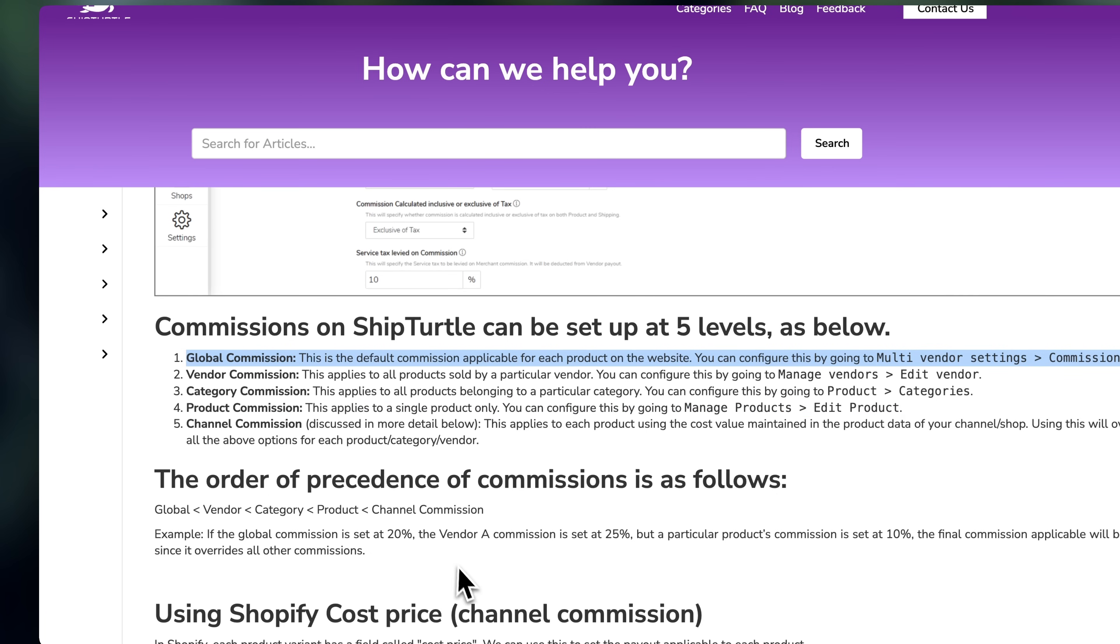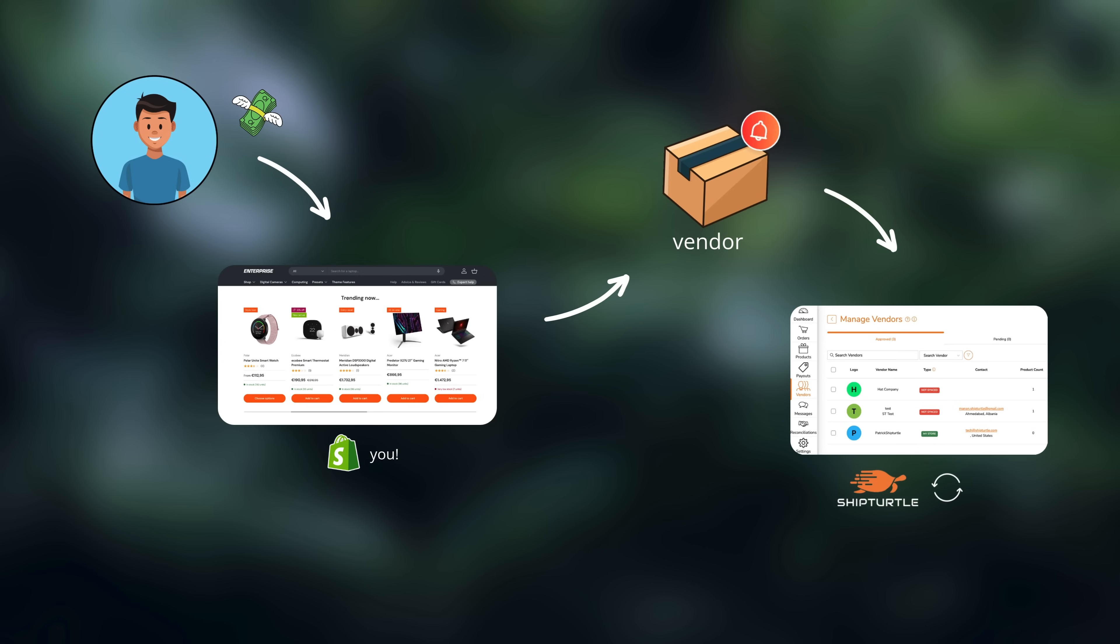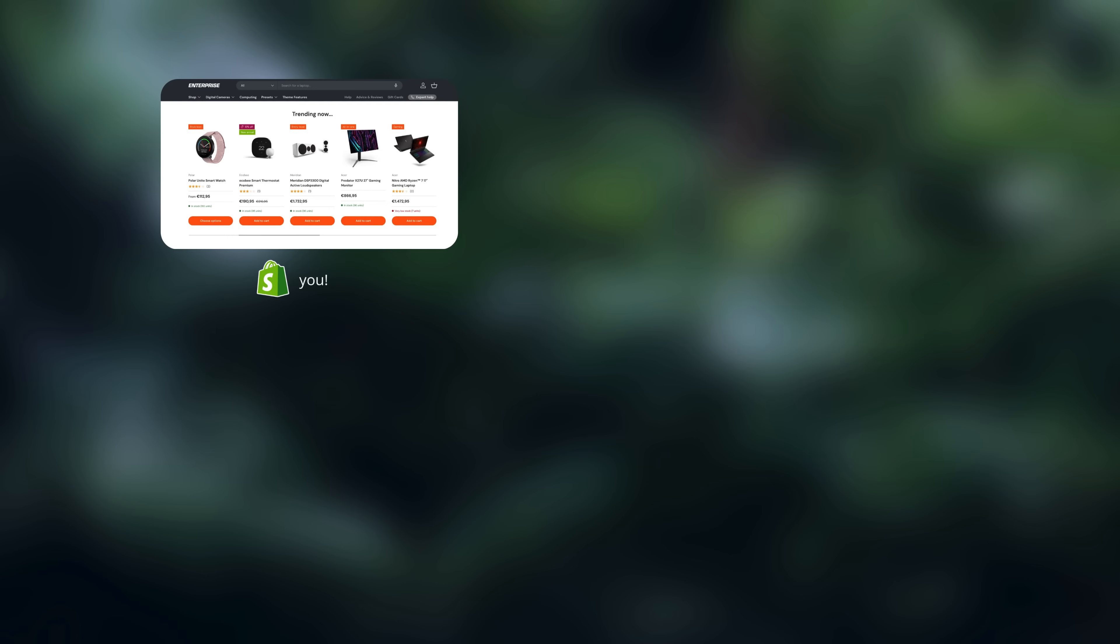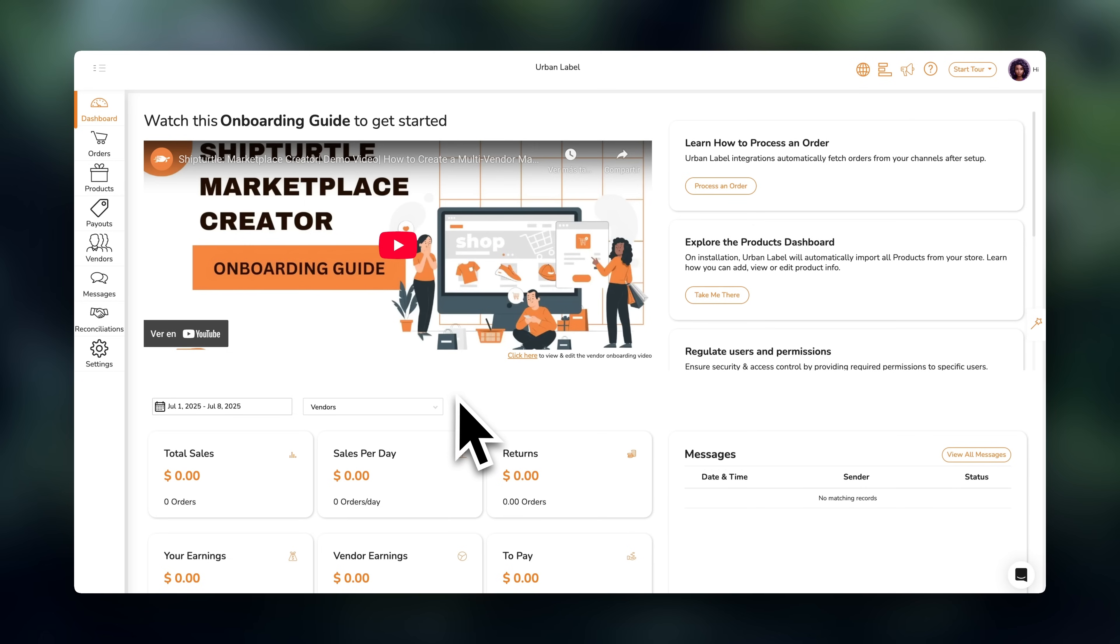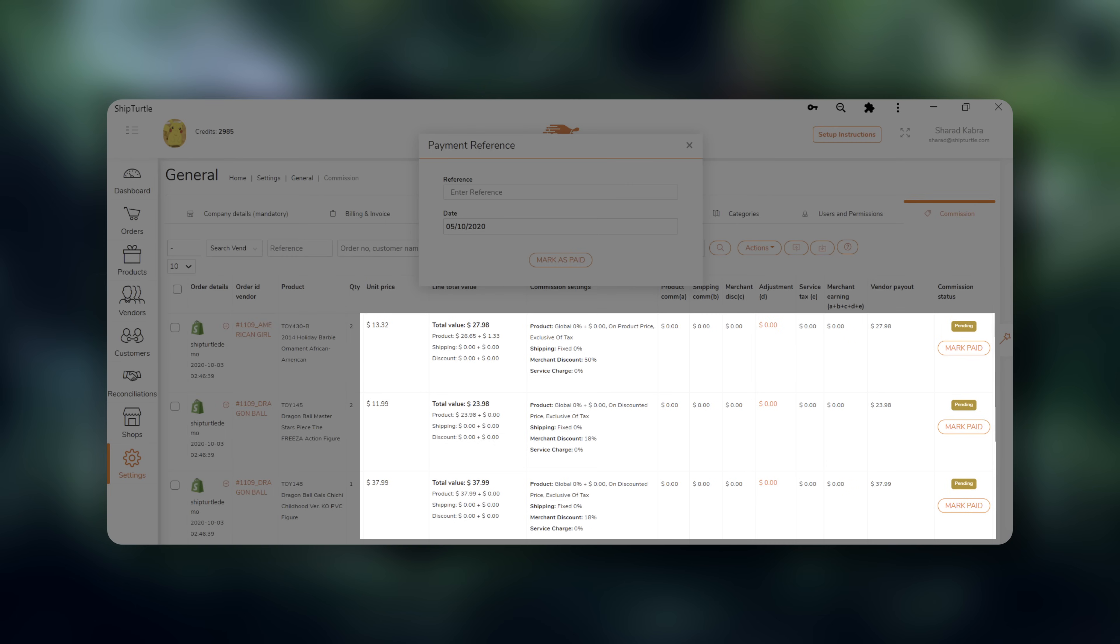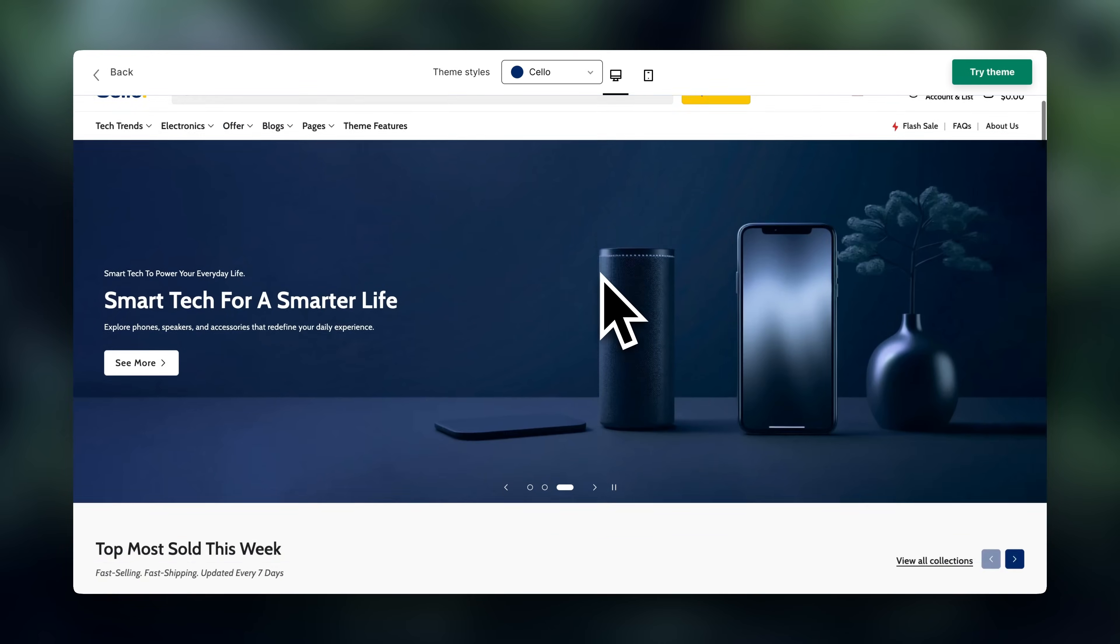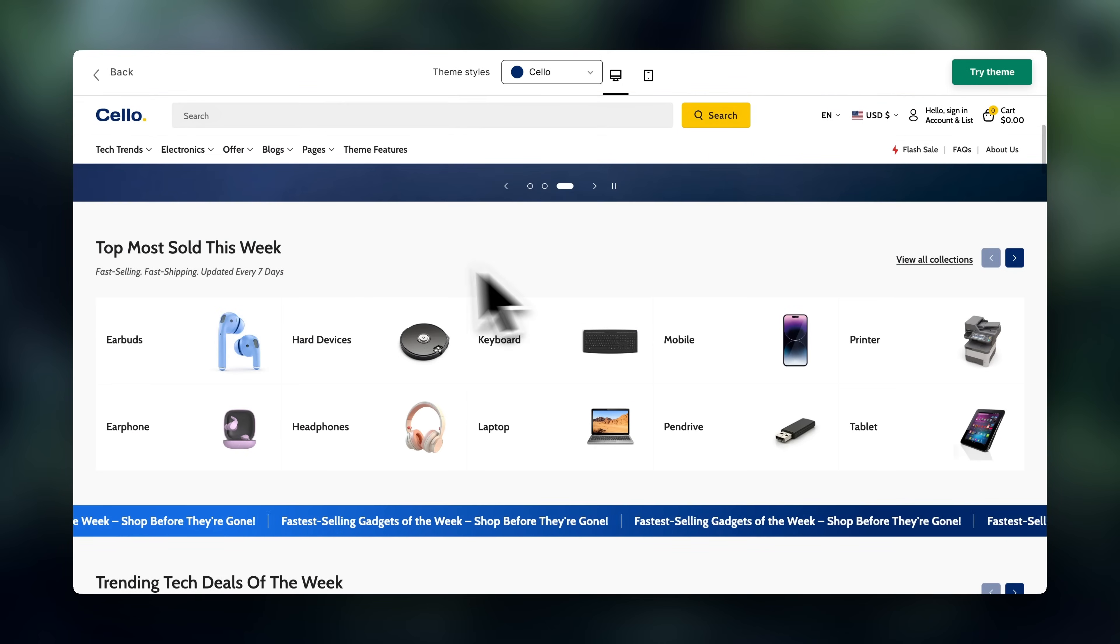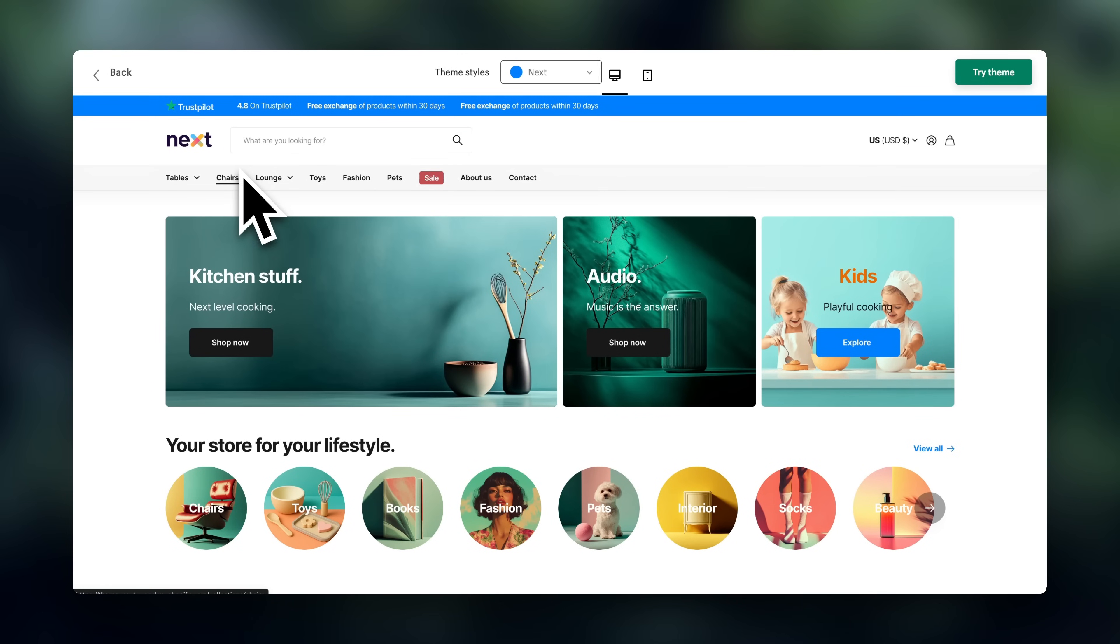So to summarize the payment structure, your customer pays you, vendors get notified and fulfill the orders, ShipTurtle tracks everything and calculates commissions. Then, either you or ShipTurtle pays the vendors their share, and you keep the commission. So just to clarify it, ShipTurtle is not going to handle the payments directly, but it works as a backend system that manages the vendors, splits the orders, calculates the commissions, and keeps things organized. And this is one of the reasons why this marketplace model is so scalable. Because once it's set up, the system is going to run smoothly even as you bring on more vendors.